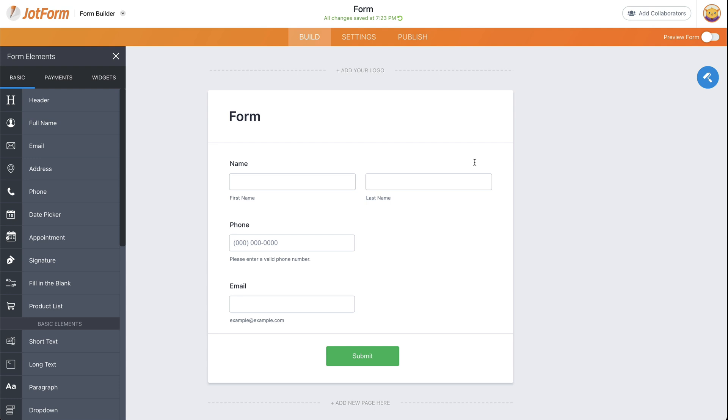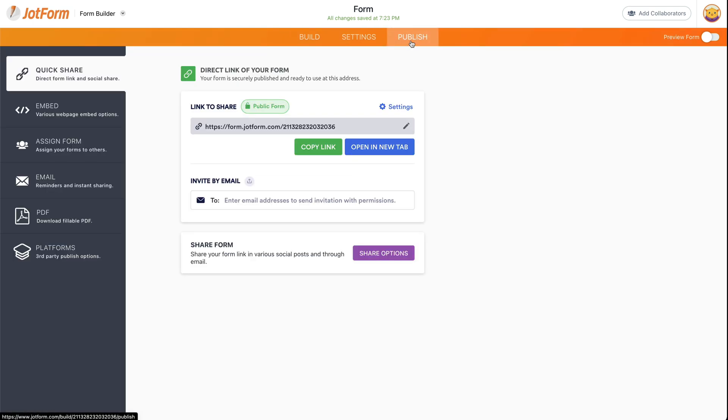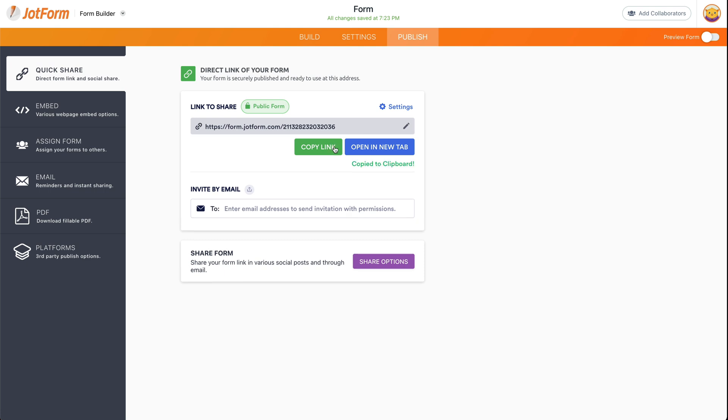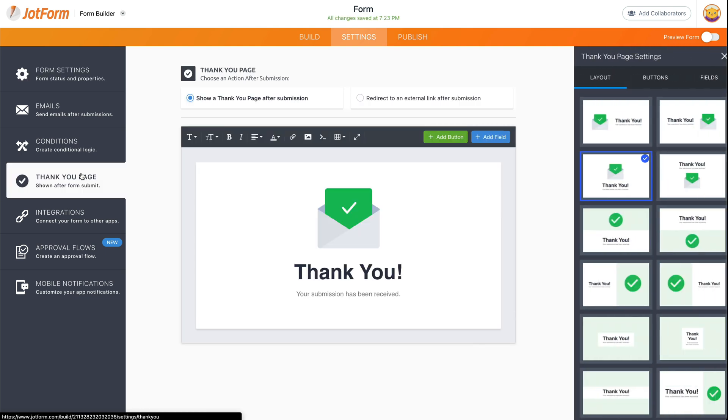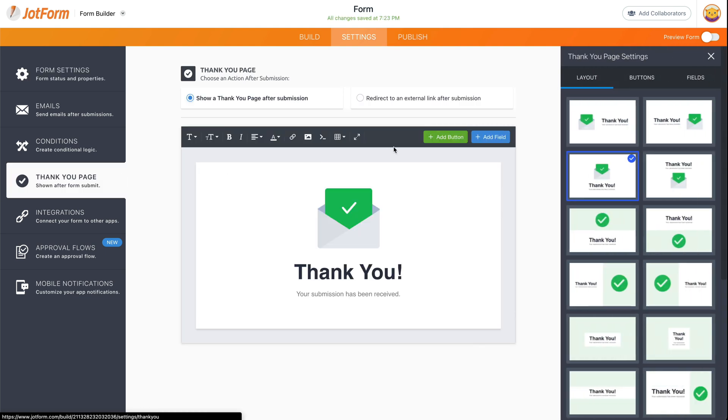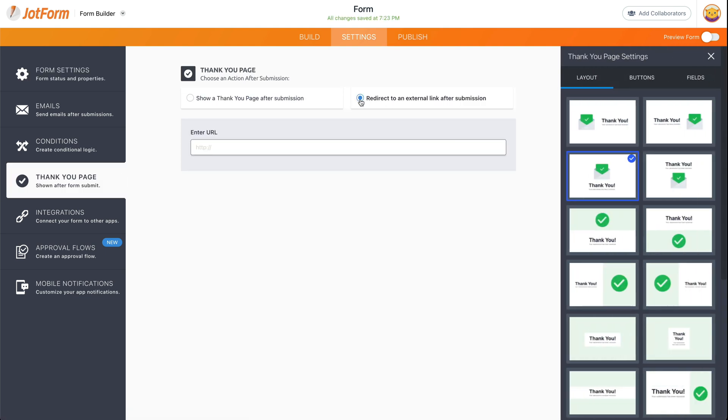The first thing that we're going to do is head on over to publish. We're going to grab this link, so we're going to copy a link. Now we're going to head over to settings, thank you page, and we're going to click on redirect to an external link after submission. So let's add a link right here.